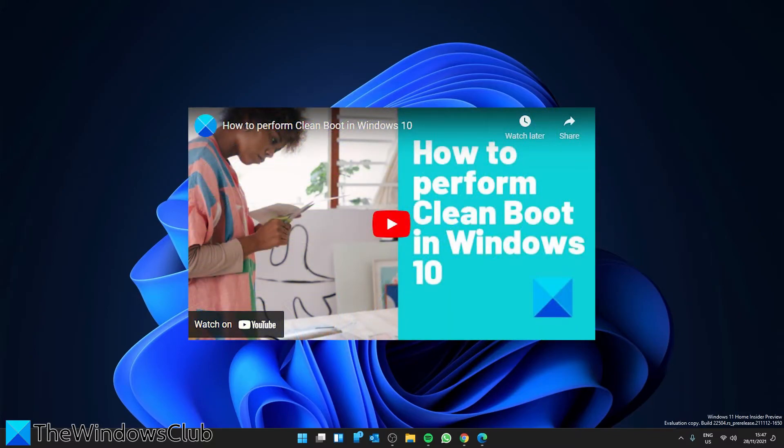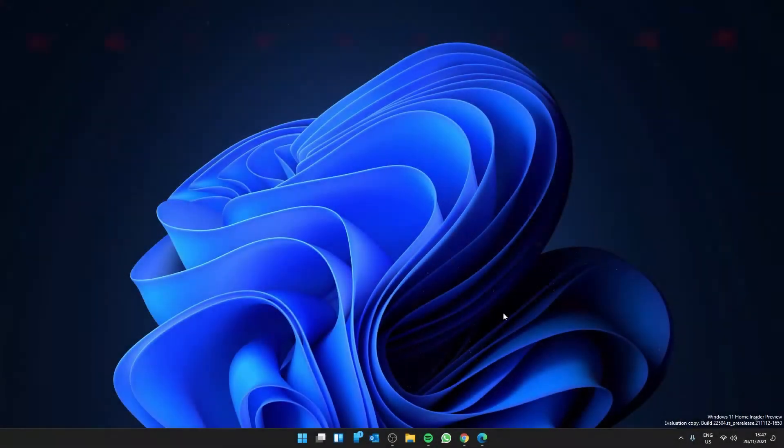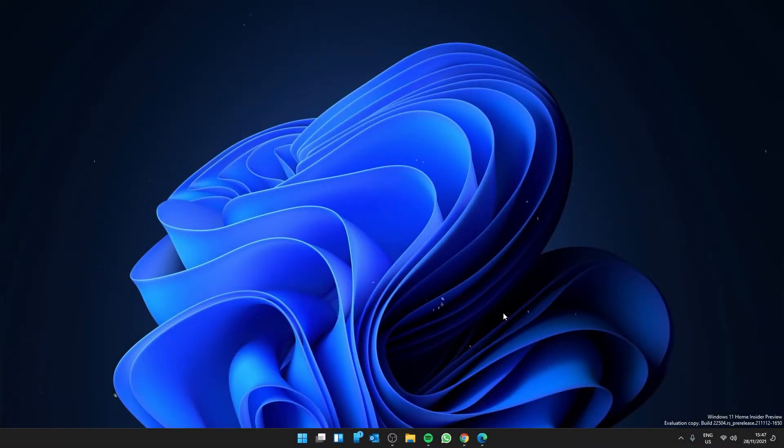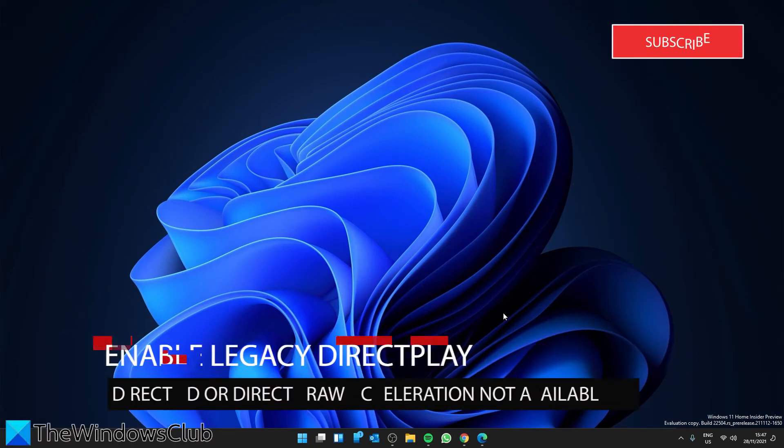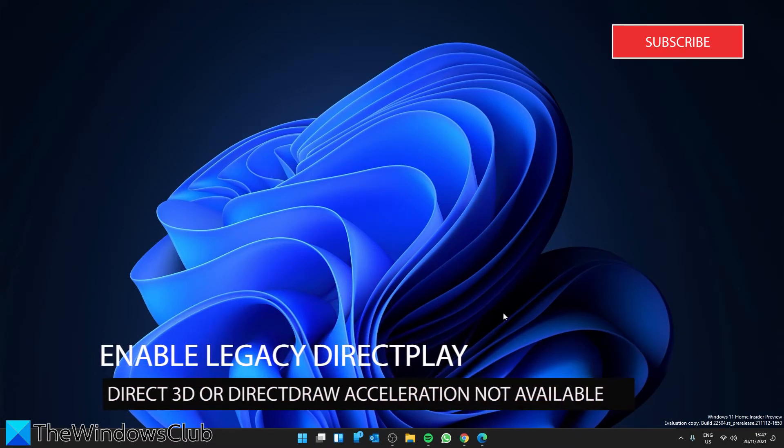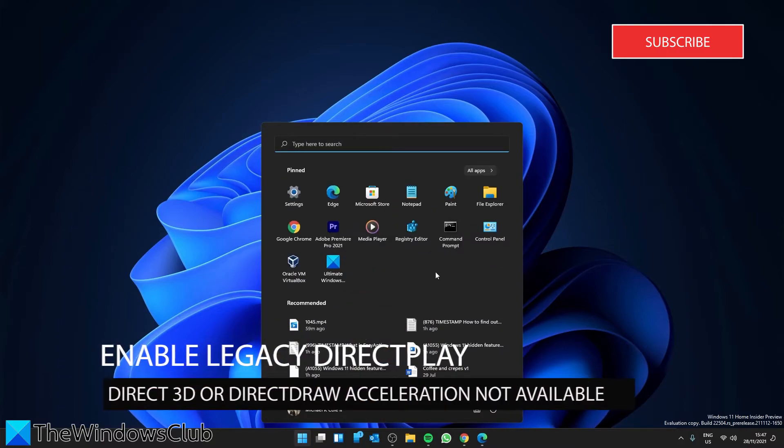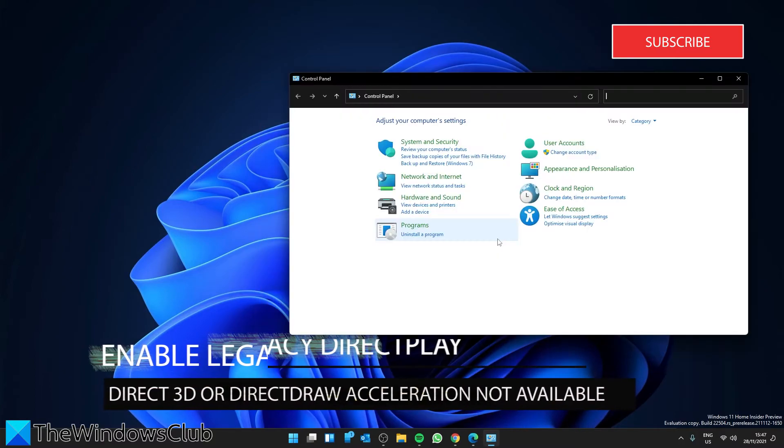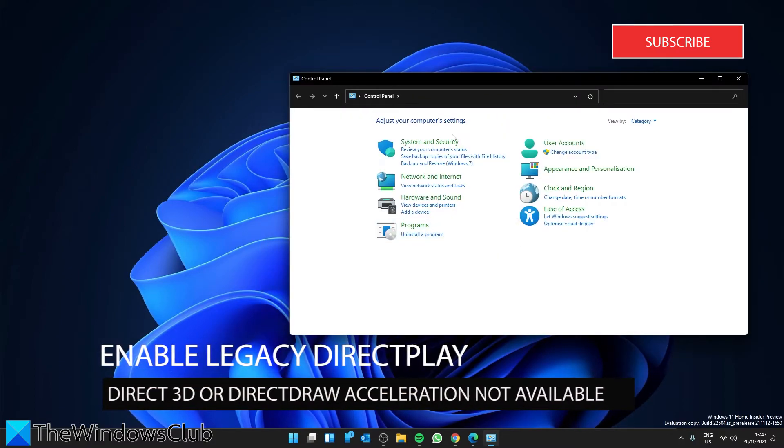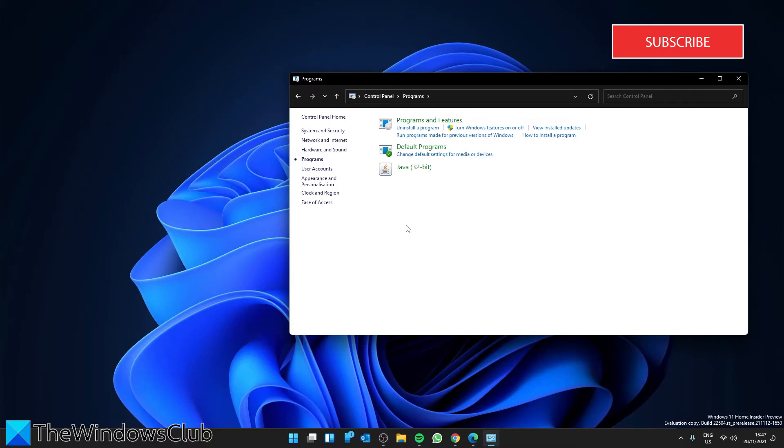Finally, we can try and enable legacy DirectPlay from the control panel. Open the Control Panel, select Programs, then select Programs and Features.